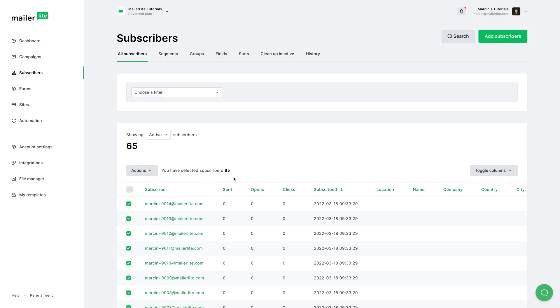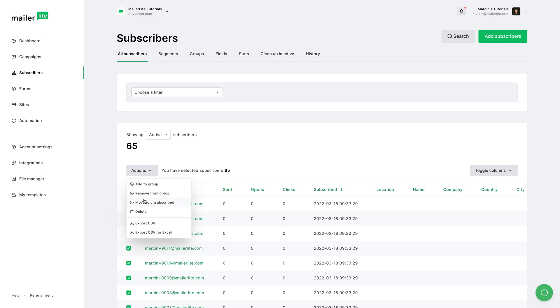But you can also just select All Subscribers, and then you will see that you have selected subscribers and the number is 65. Now if you use Actions, you'll see that you're now able to add these subscribers to another group, remove them from specific groups, move them to Unsubscribed, or delete them all.